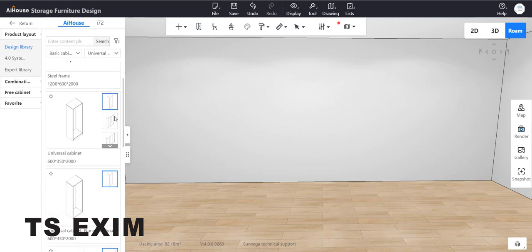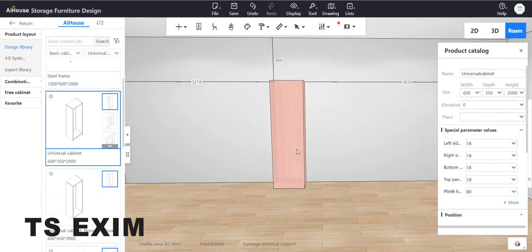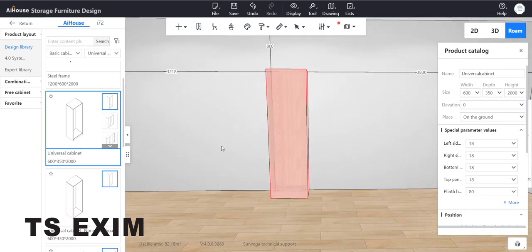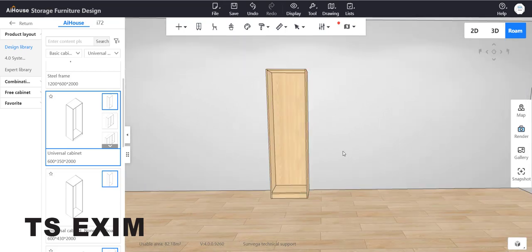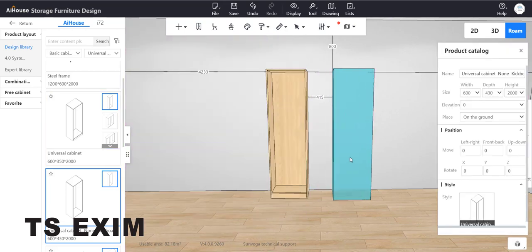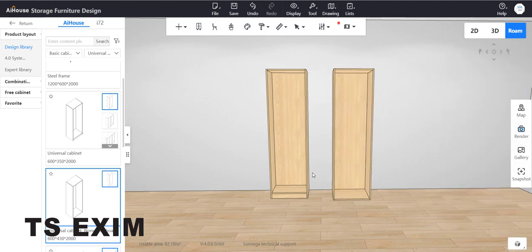Drag out this universal cabinet to the wall. This one has feet below. If you don't want this cabinet, you can drag out the third cabinet here, universal cabinet non-kickboard. This one doesn't have feet at the bottom.